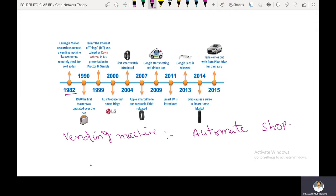Each item in a vending machine has its own selection number and corresponding button. Such machines are generally installed in railway stations. Customers make their payment, choose the corresponding item number or button, and then wait for the chosen product to be dispensed.